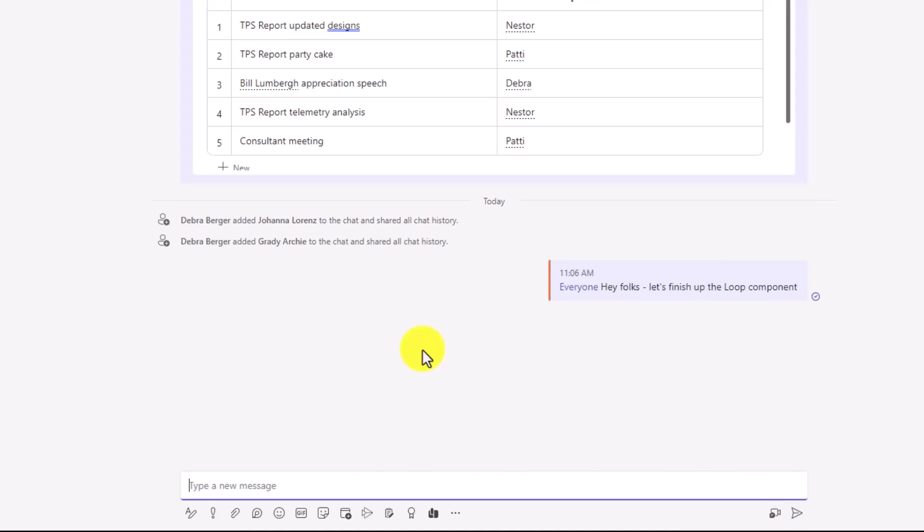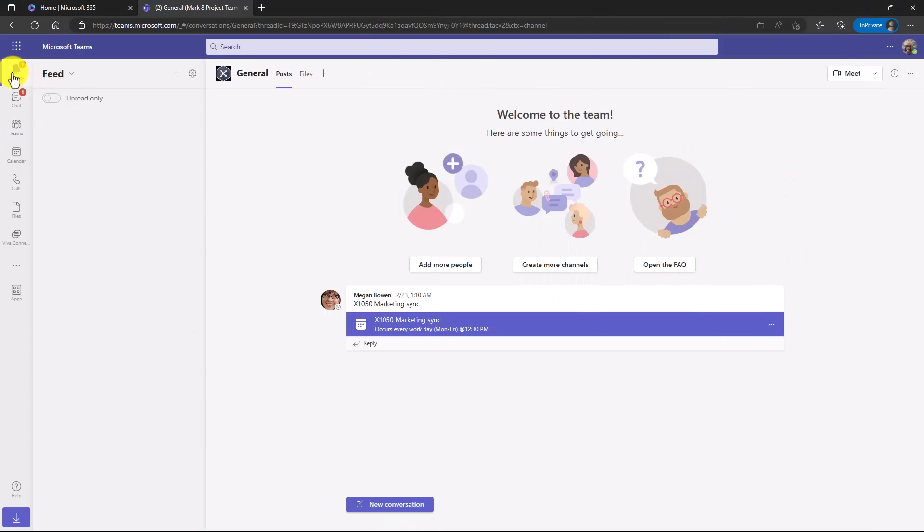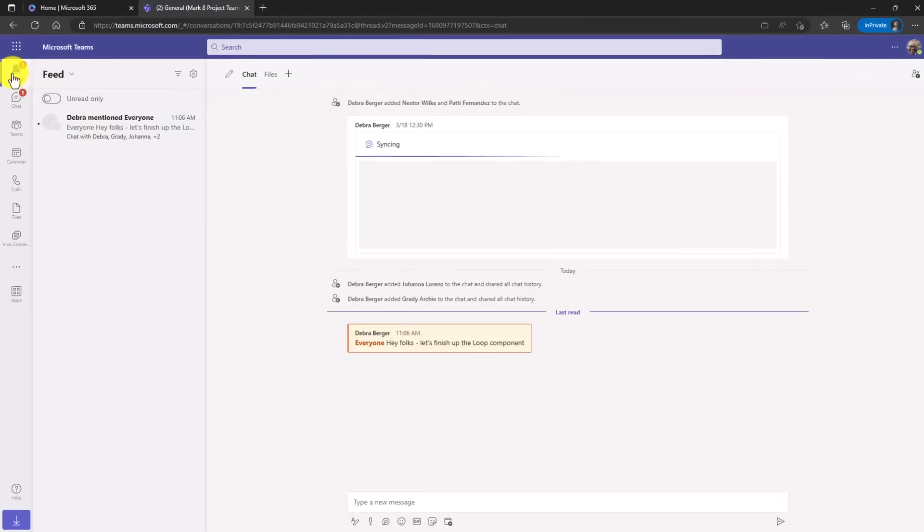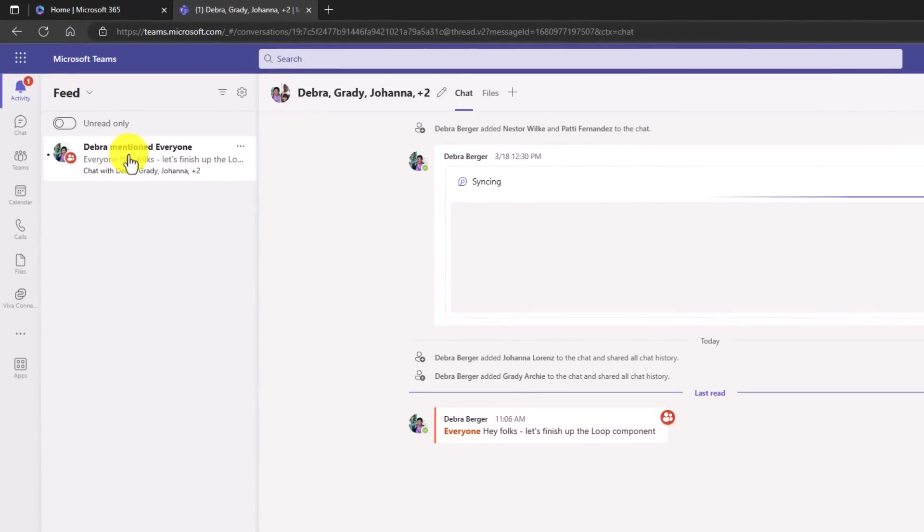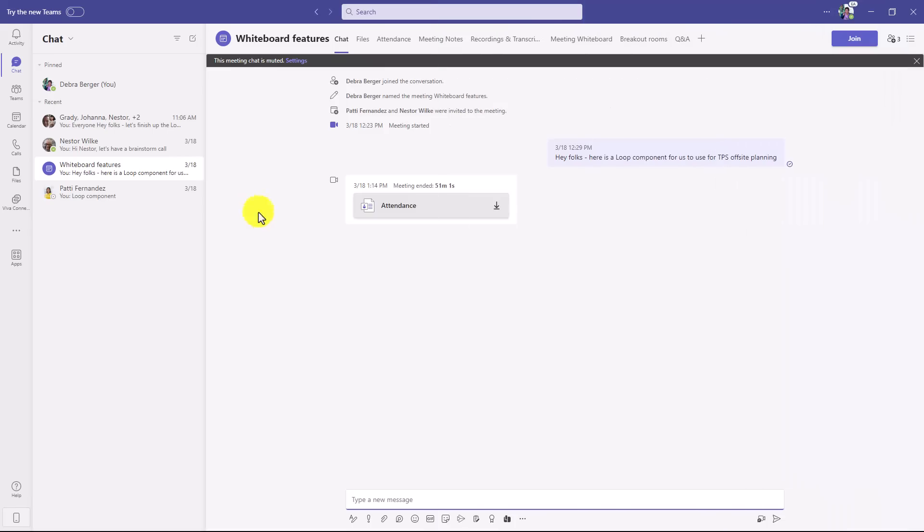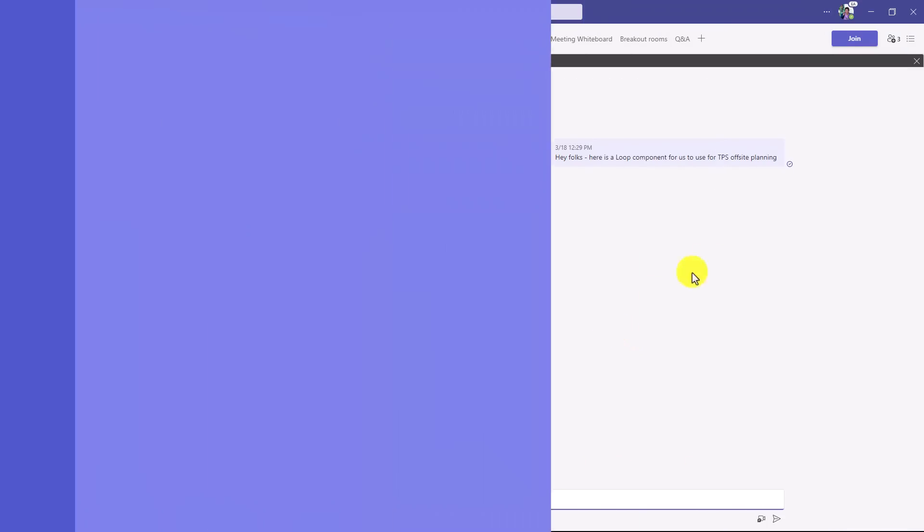Now let's switch over to Nestor and show what he sees on his end. I'm signed in as Nestor, and the activity bell right here says Deborah mentioned everyone, so they'll all get that chat mentioned in the activity bell as well as in the chat message. This also works in meeting chats. So in the meeting here I just do everyone, same thing. I can notify everyone in this meeting chat.